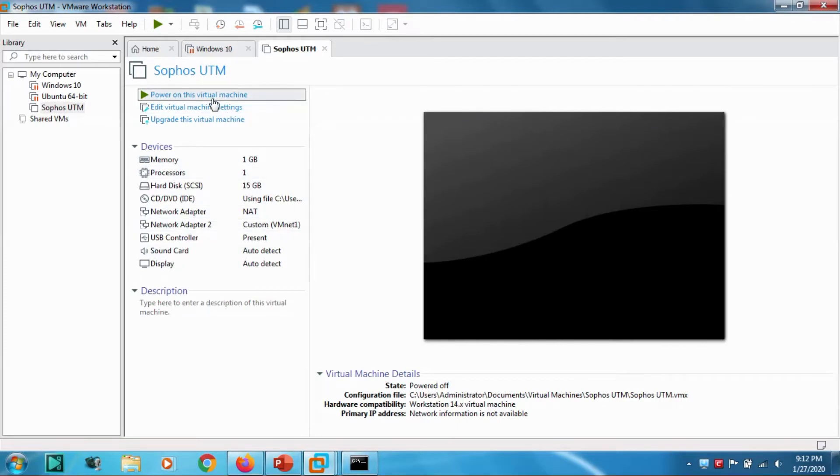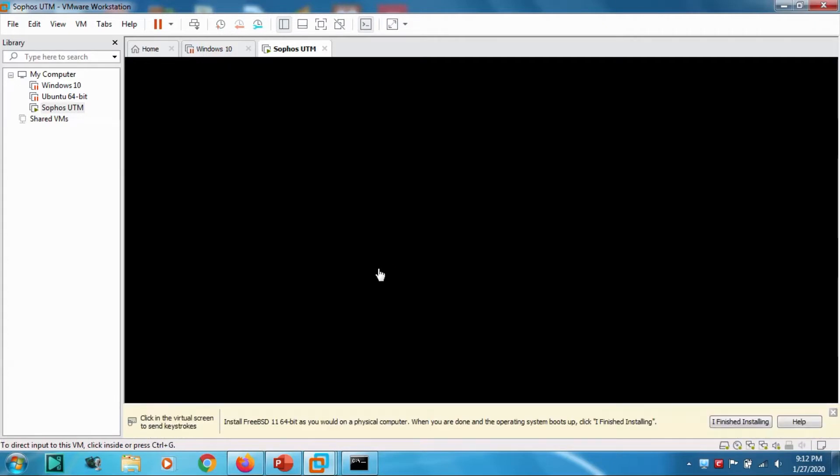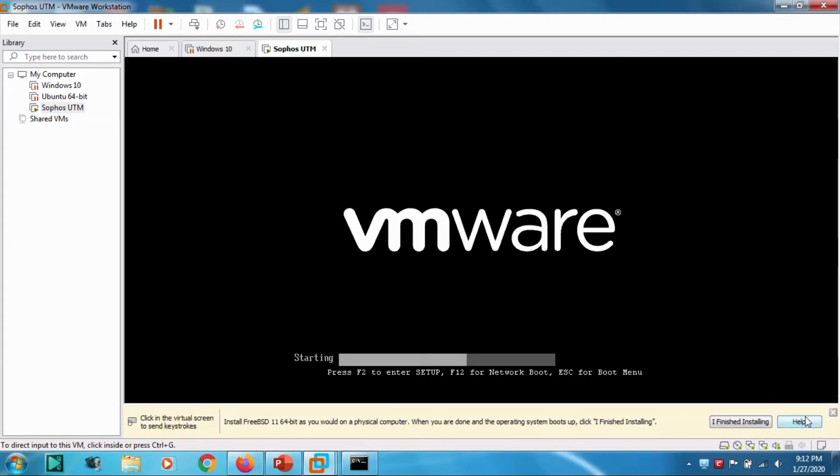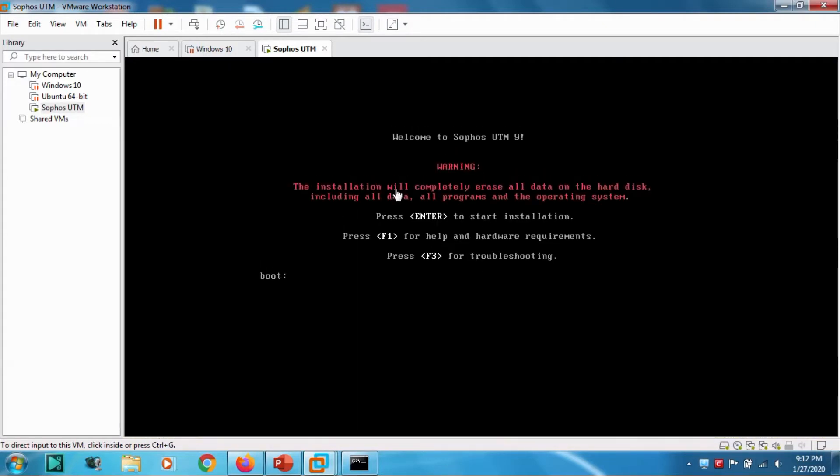Now everything is fine. Let's power on the virtual machine. Once we power on, a window like this will appear. You have to click inside and press Enter to start the installation.